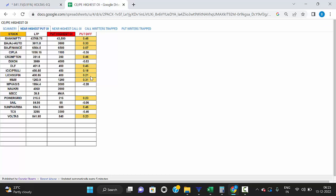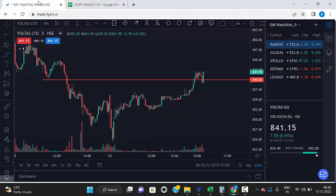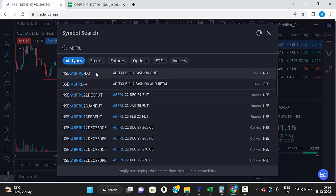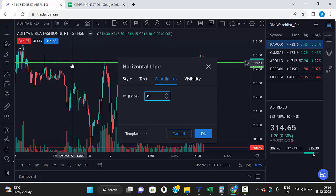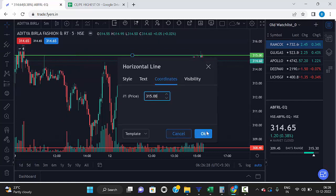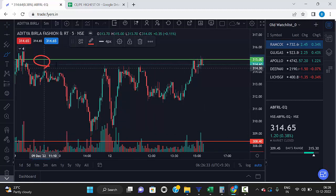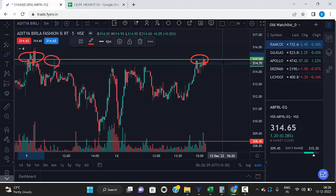For stocks trading near the highest call strike, click here. Here you can see ABFRL — the highest open interest is at 350 and now it's trading at 340.60. This level acts as a strong resistance, and you can see whenever the market reaches that level there is selling pressure.